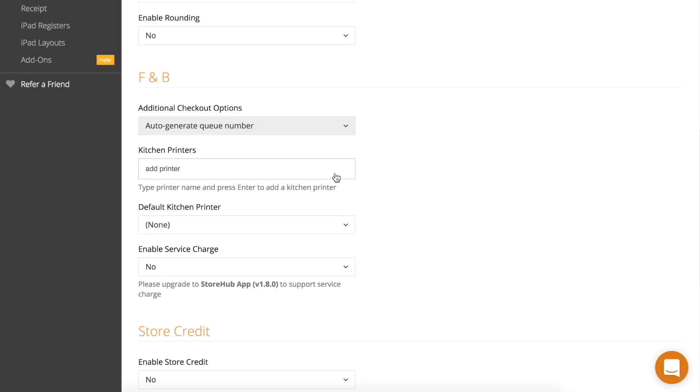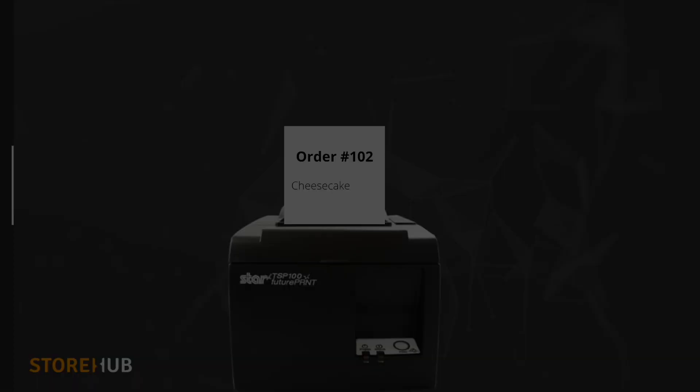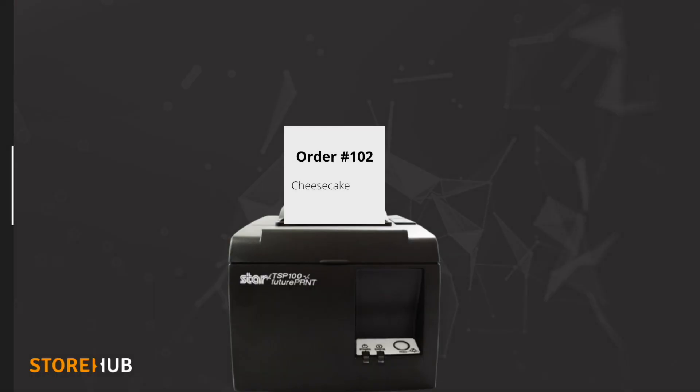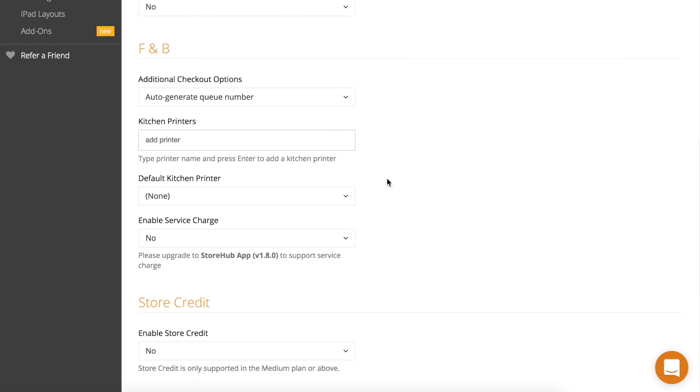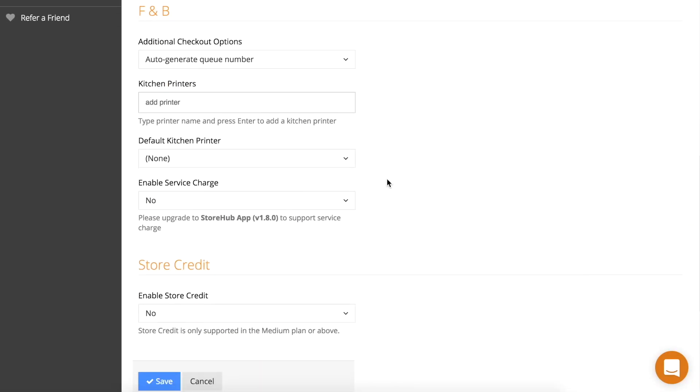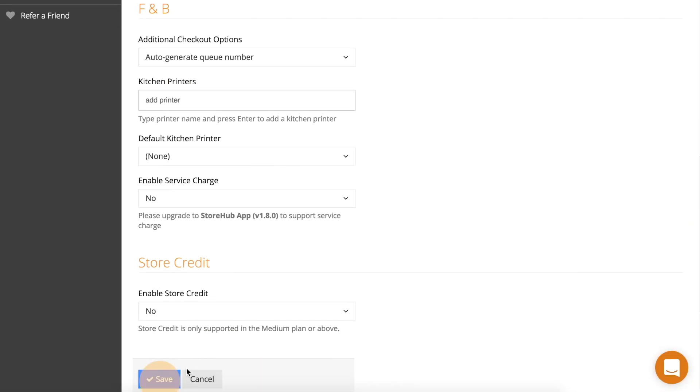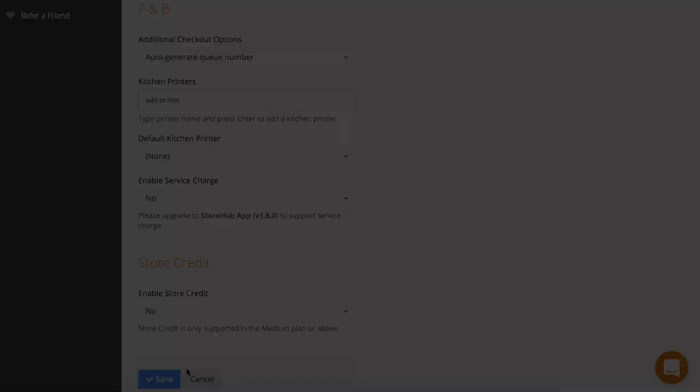By selecting auto-generate queue number, a queue number will be printed on each receipt. The same queue number will be printed on the kitchen orders for matching purposes. Once you have selected your desired option, remember to click save.